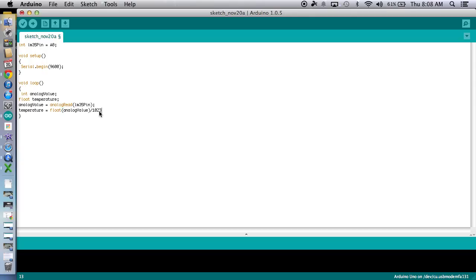And then we're going to divide it by 1023. That's that number because we're going to get a number that's between 10 and 23. This is going to scale it. Okay. So just like if you took 100 and divided by 100, you get 1 or 100%.